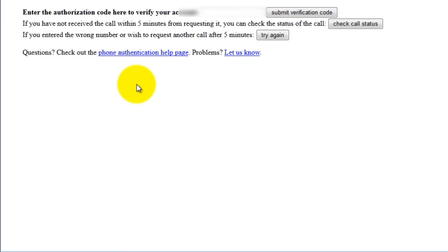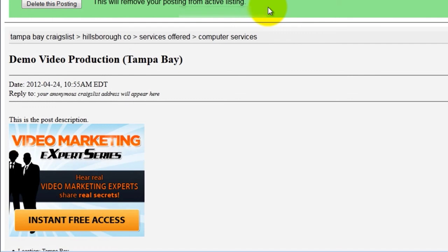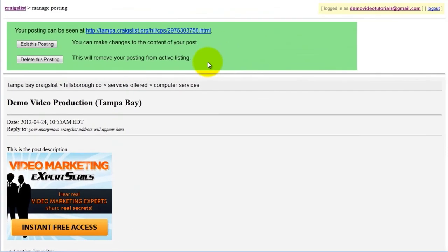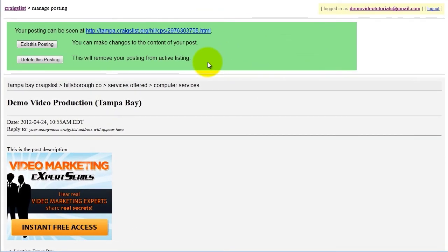Enter the verification code, then click Submit Verification Code. Your newly created listing is now live. Good luck and thanks for watching.